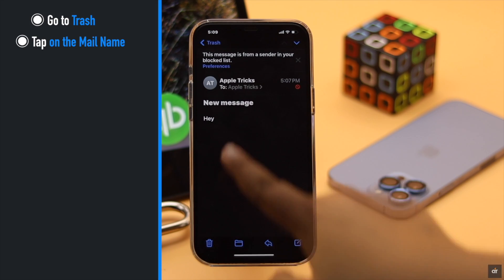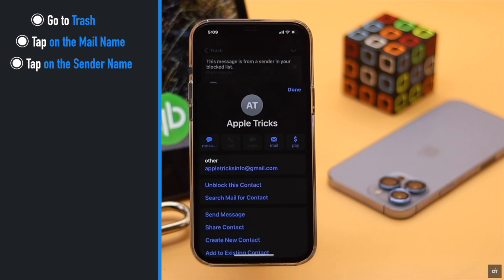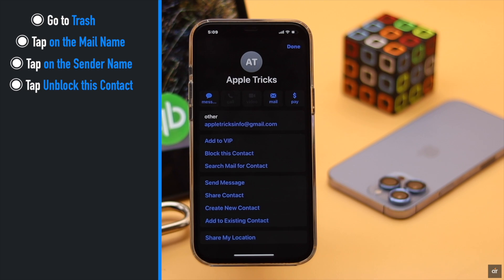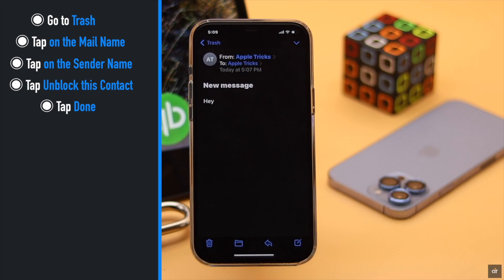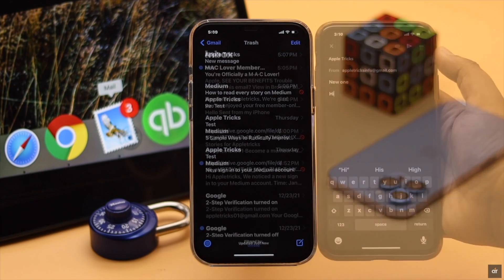Tap on their name, tap on the sender's name again, tap unblock this contact, tap done and the sender will be unblocked.